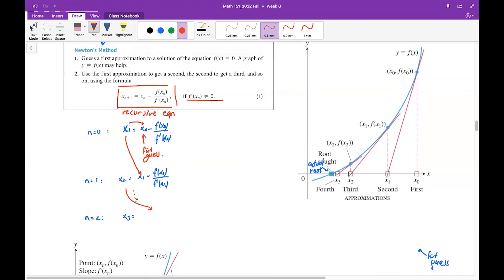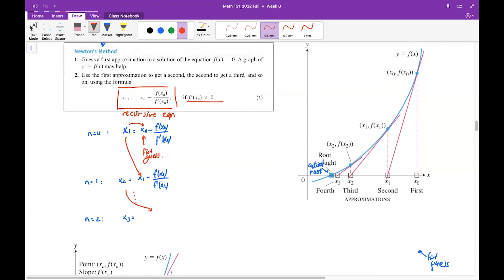This is the main equation of Newton's method, giving you the approximations recursively, each depending on the previous one. The question now is: where does this equation come from? Let's try to understand.